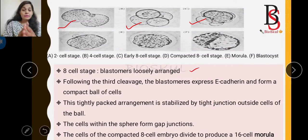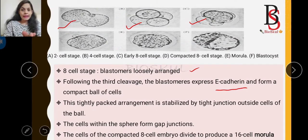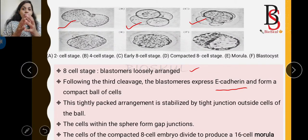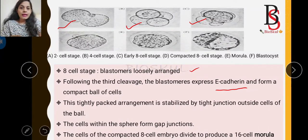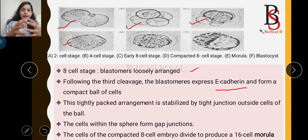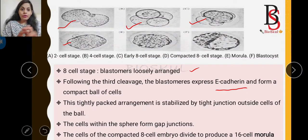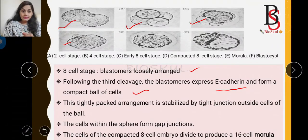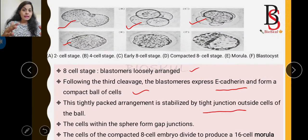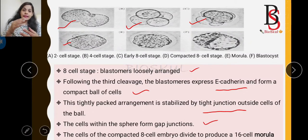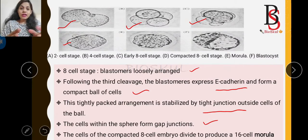After the third cleavage, the blastomere expresses a cell adhesion molecule called E-cadherin. The function of this cell adhesion molecule is to adhere the cells to each other, forming a compact ball of cells. This tightly packed arrangement is established by tight junctions on the outside, while inside the cells are connected by gap junctions, through which they exchange ions and different types of molecules.